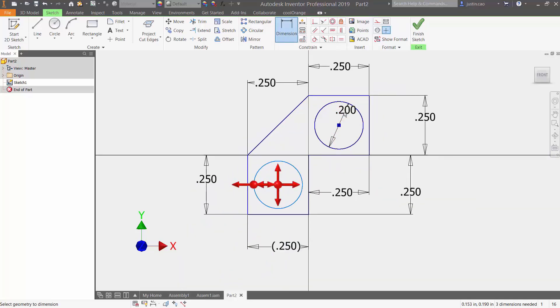You could follow the same steps for this circle and get rid of all the degree of freedom so you know that your sketch is not going to be moving around.